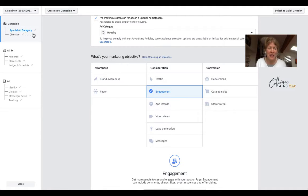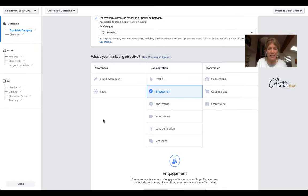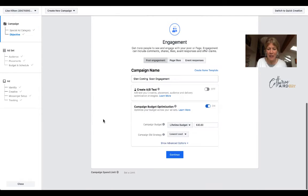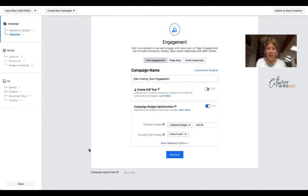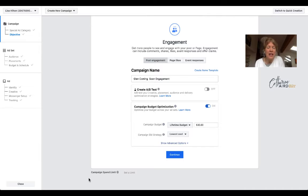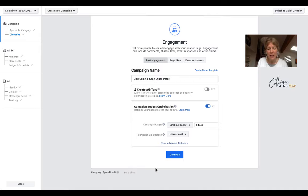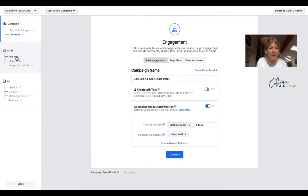First, you choose special ad category if you are in real estate. Then you're going to pick your engagement, name your audience and choose a campaign budget. We're putting it at $30, say for 20 days, which would be about $1.50 a day.